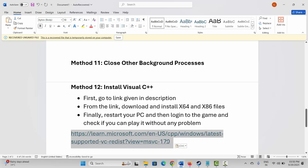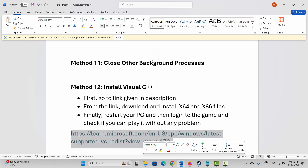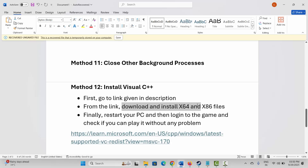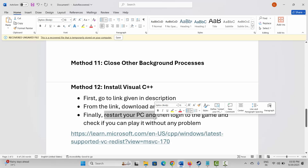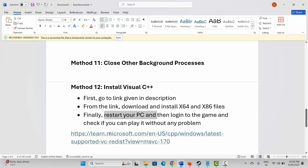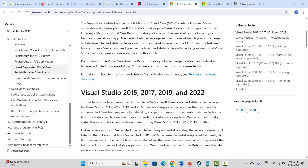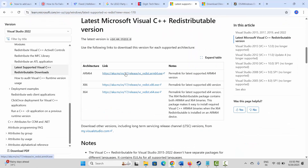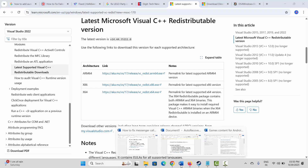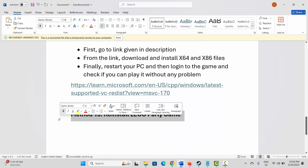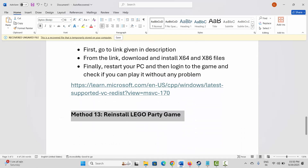If not, the next step is to install Visual C++ files. I have already provided the link in the description — just copy it and paste it in your browser. Download and install the files, then restart your PC and log into the game. After the website opens, scroll down to download the Visual C++ files, install them, restart your system, and try to play the game.